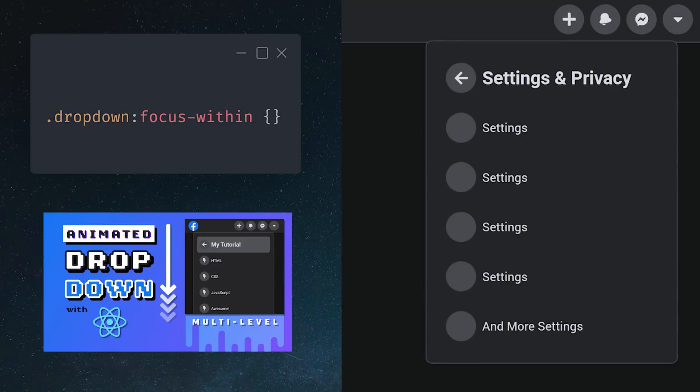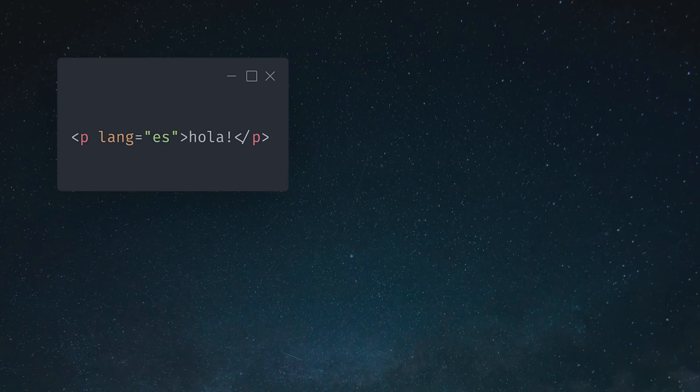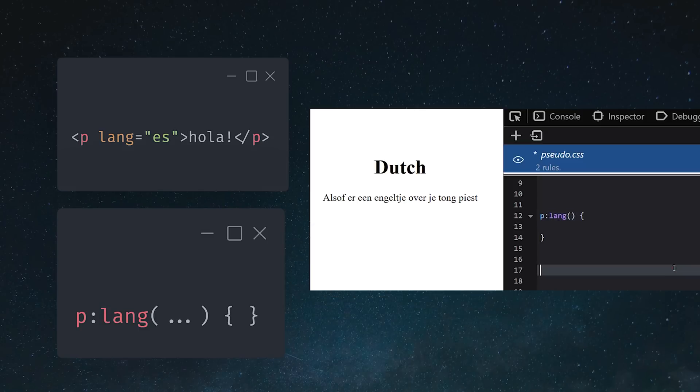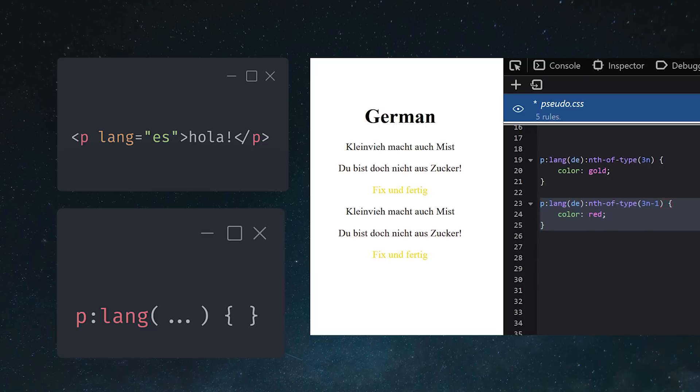If you're building a web app with an international audience, you might want to know about the lang selector. Use it to apply custom styles to any element that has a lang attribute. You can use it to make all of your Dutch text orange, or combine it with nth child to make your German text black, red, and yellow.